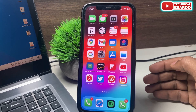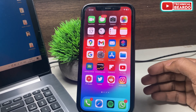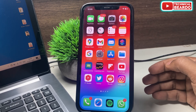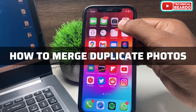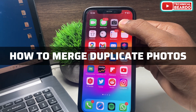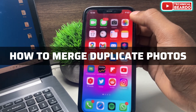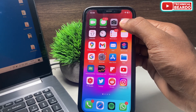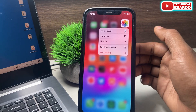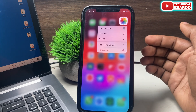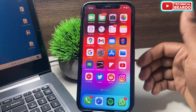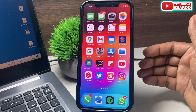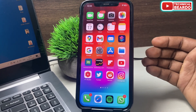Hey guys, welcome to Technical Beado. Today in this video we will see how to merge duplicate photos on your iPhone. It's a very easy and simple method available after iOS 16. So let's start the video.